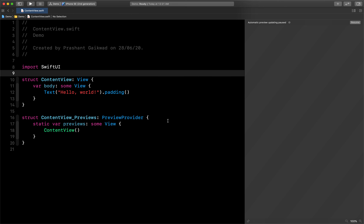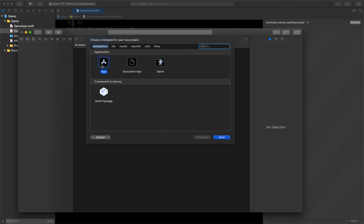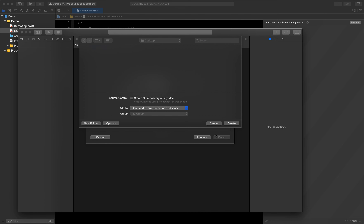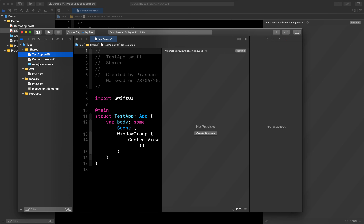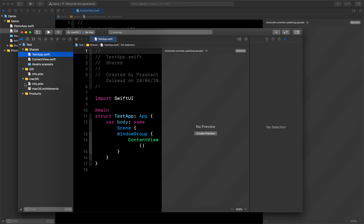You can also create multi-platform apps. Let me create a new project and select Multi-Platform App. Let's call it 'Test'. After creating it, you can see different folders for iOS, macOS, and a Shared folder. iOS covers both iPad and iPhone. You can put iPhone-specific code in the iOS folder, Mac-specific code in the macOS folder, and shared code in the Shared folder. It's a really great feature from Apple.